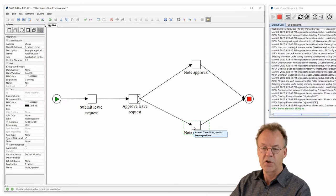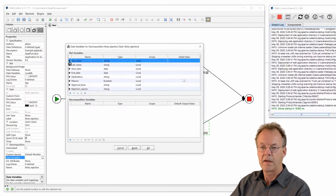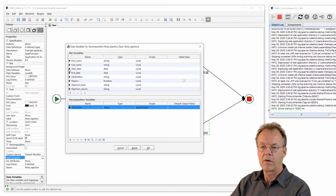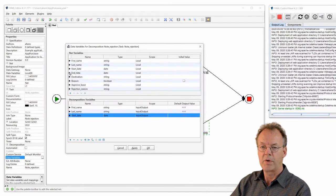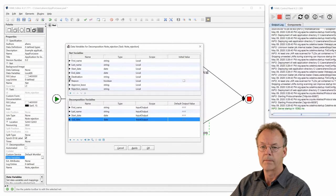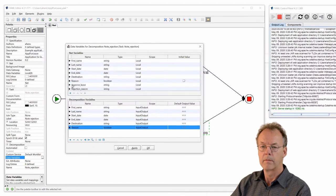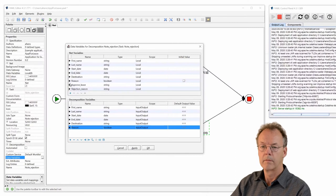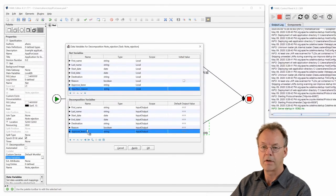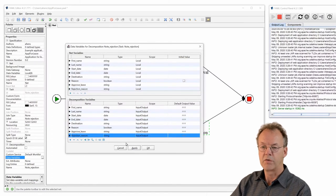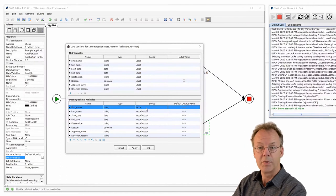Note rejection is very similar. We enter all of the variables, including rejection_reason, and they are all of scope input.